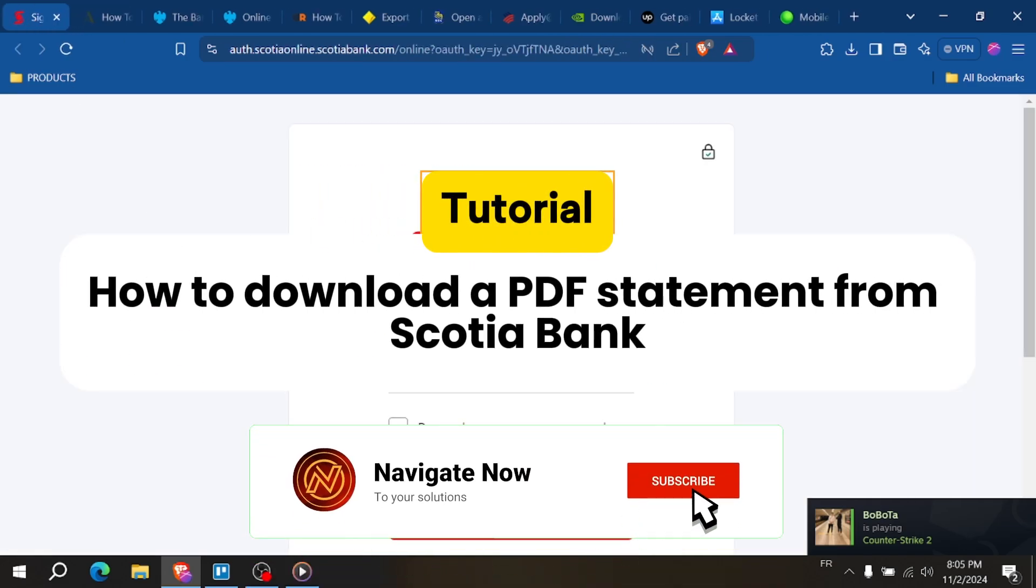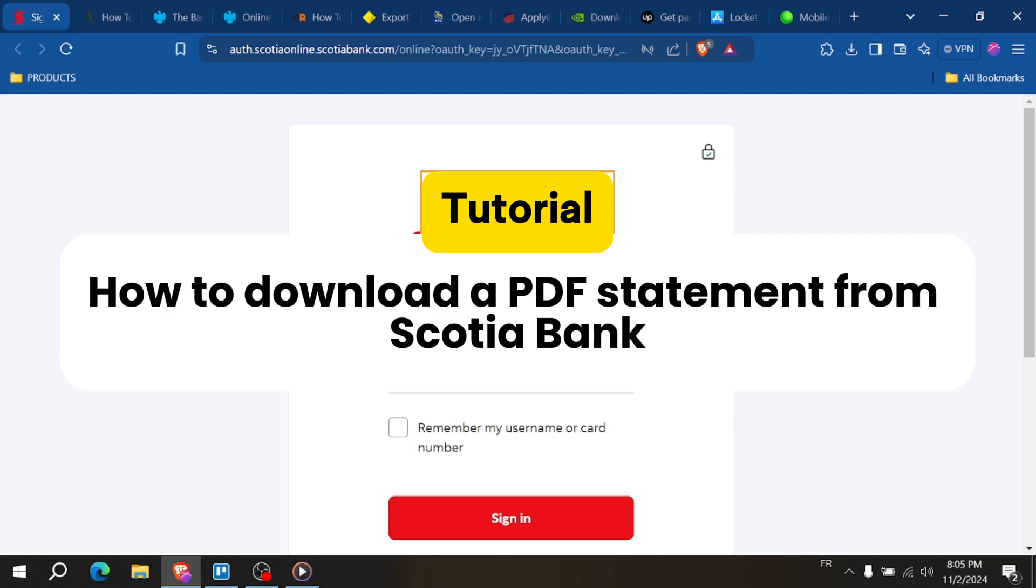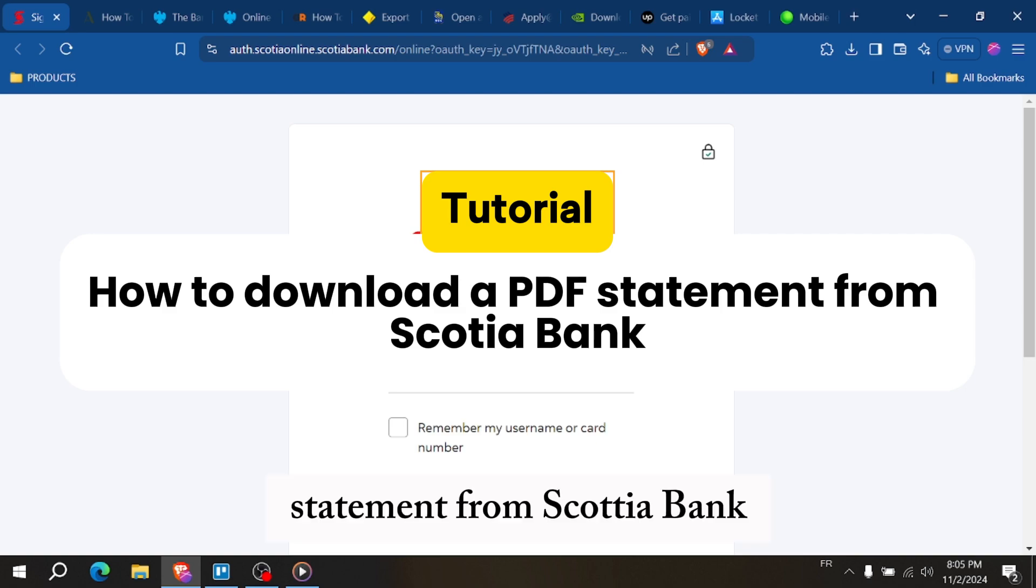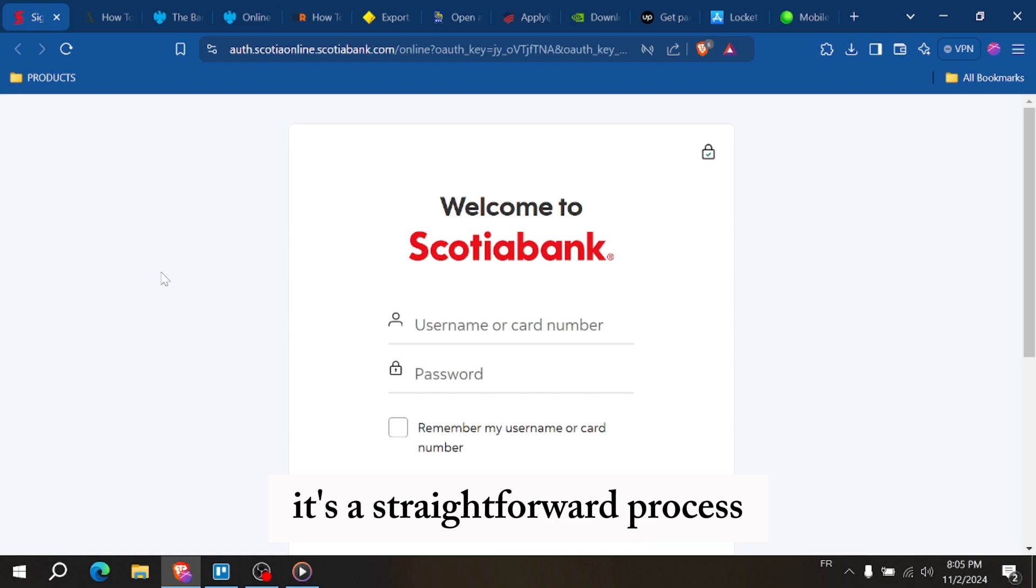How to download a PDF statement from Scotia Bank. Hey everyone, in this video I'll show you how to download a PDF statement from Scotia Bank. It's a straightforward process, so let's get started.